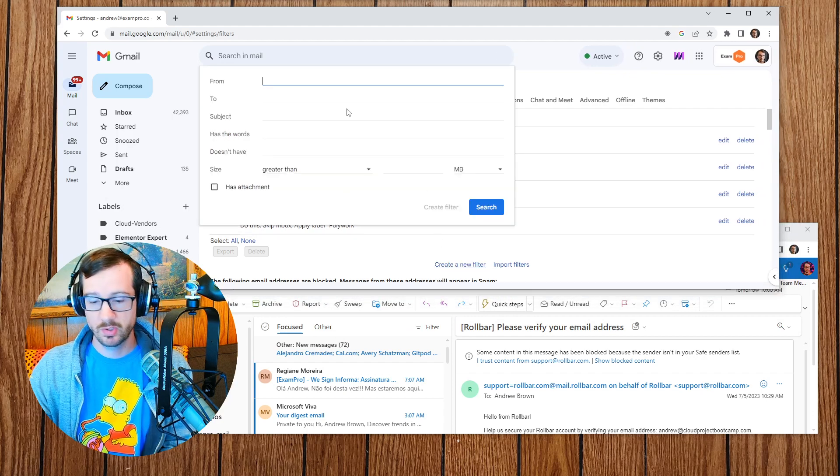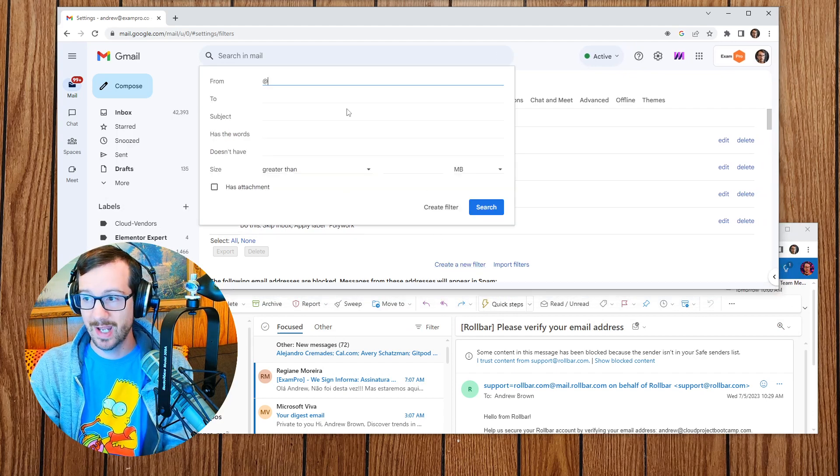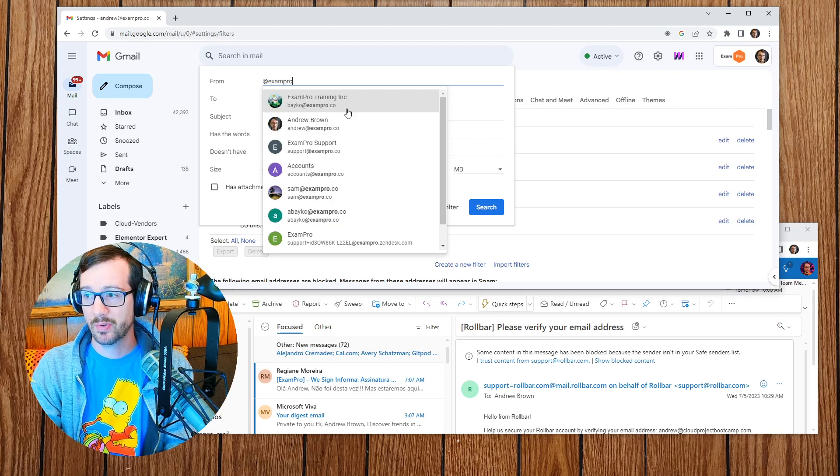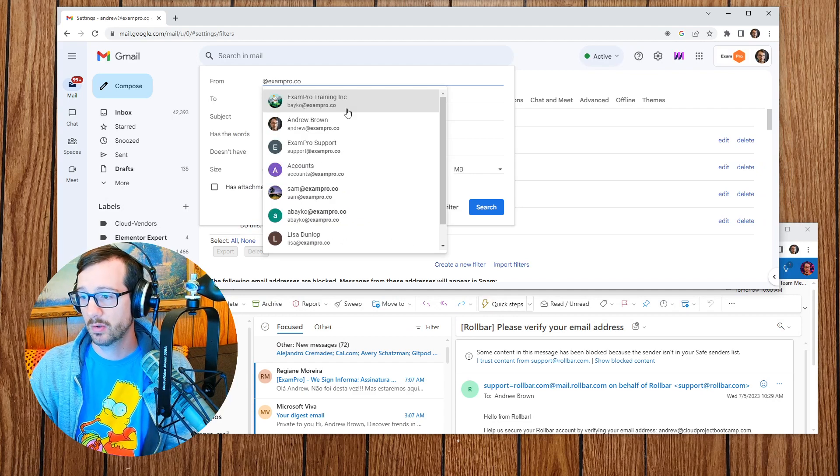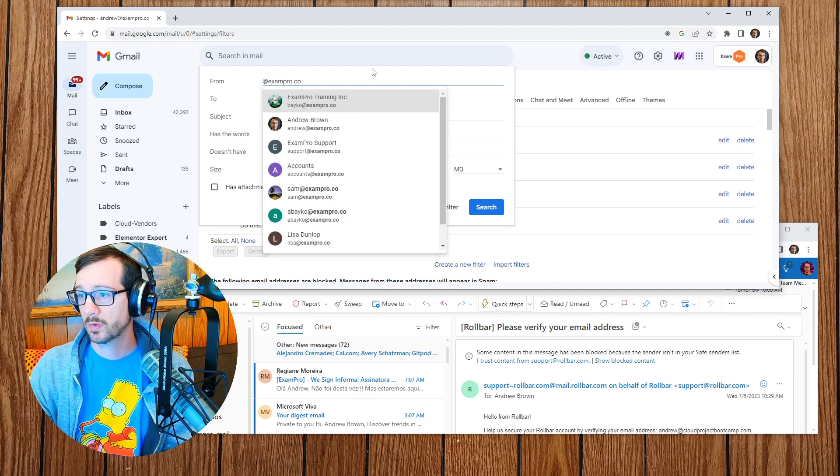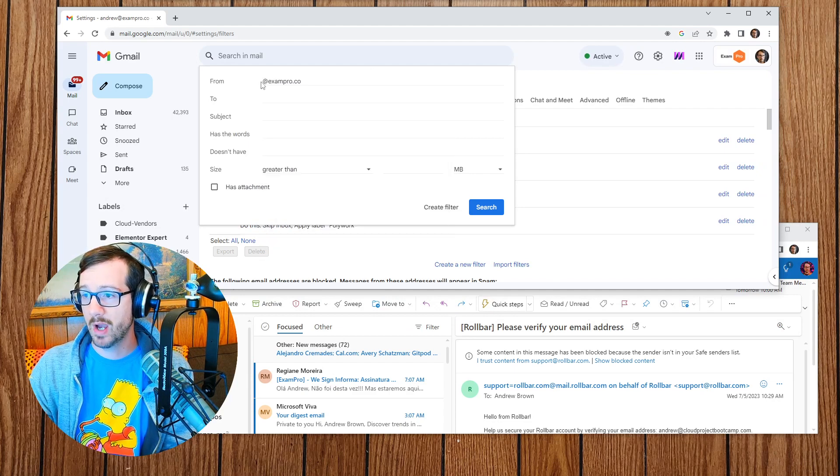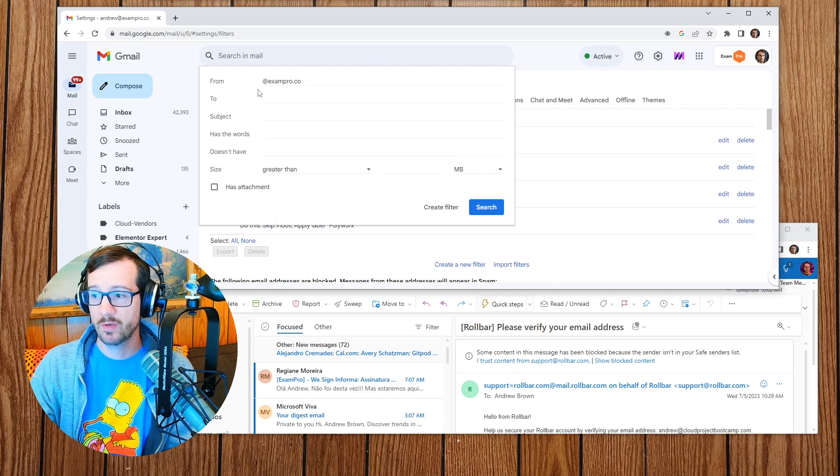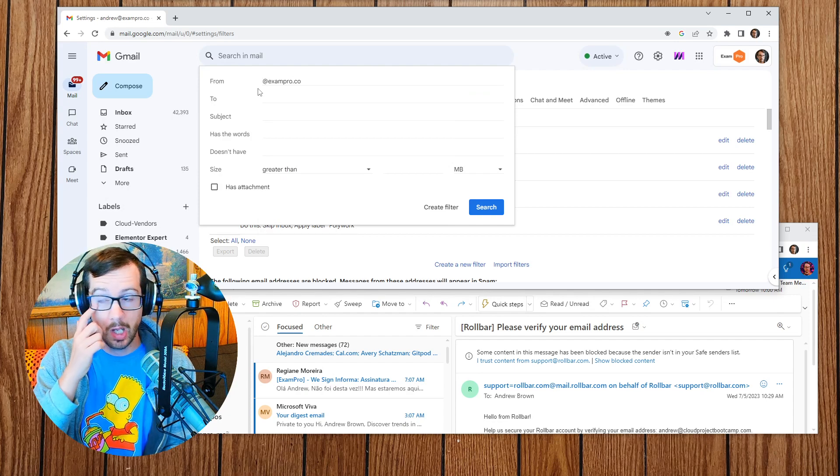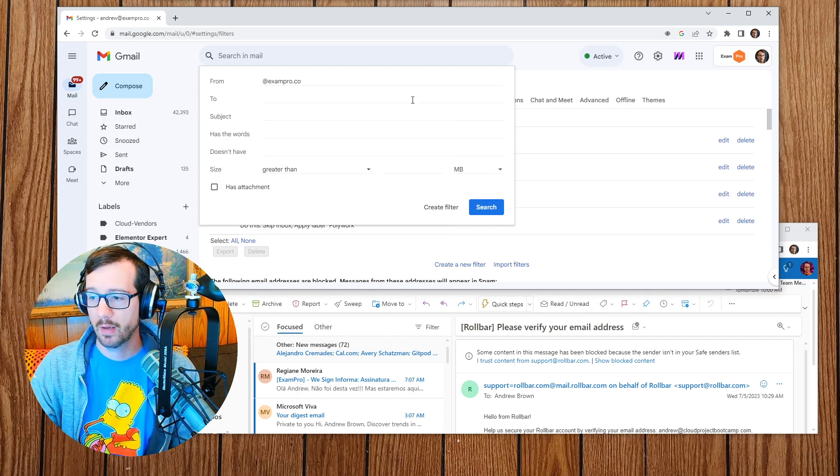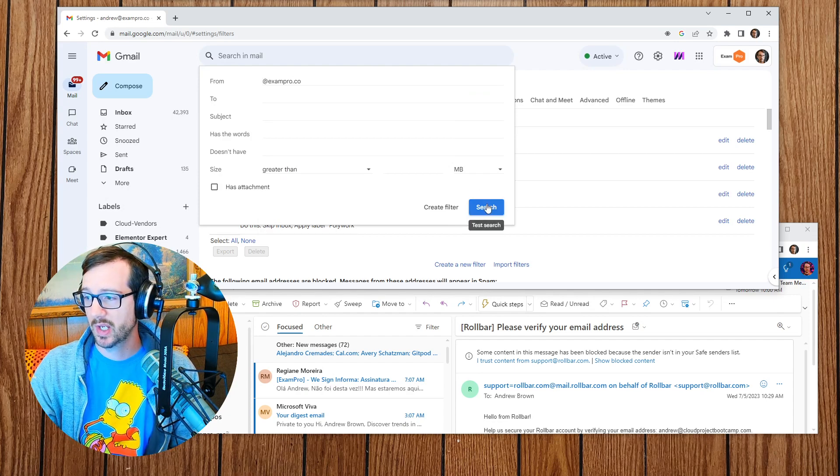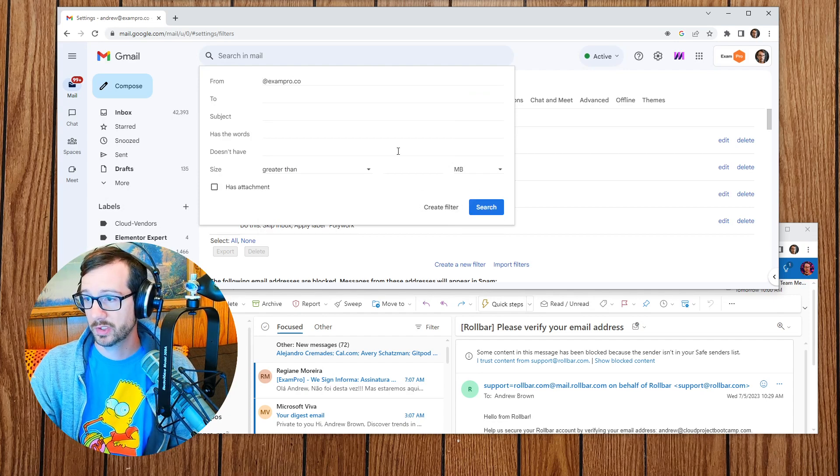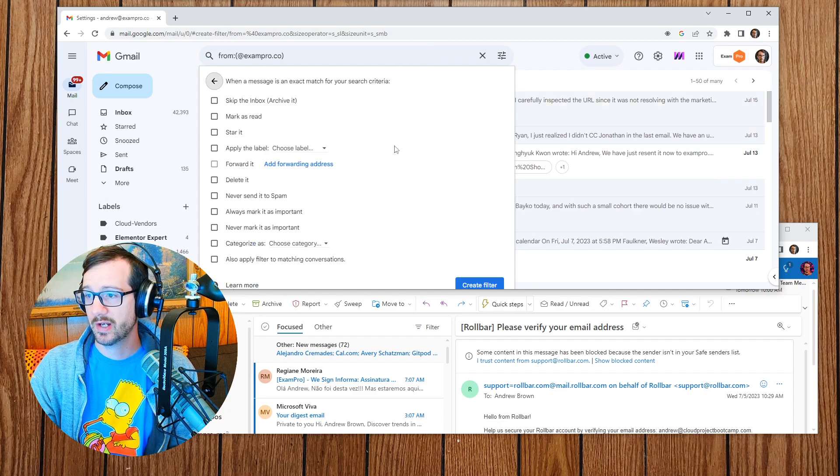So here is the create a new filter button here. And so what I'm going to do is do @exampro.co. I'm not putting anything in front of it, it's going to allow everything from that. So I'll say create filter, and so that is our first filter.